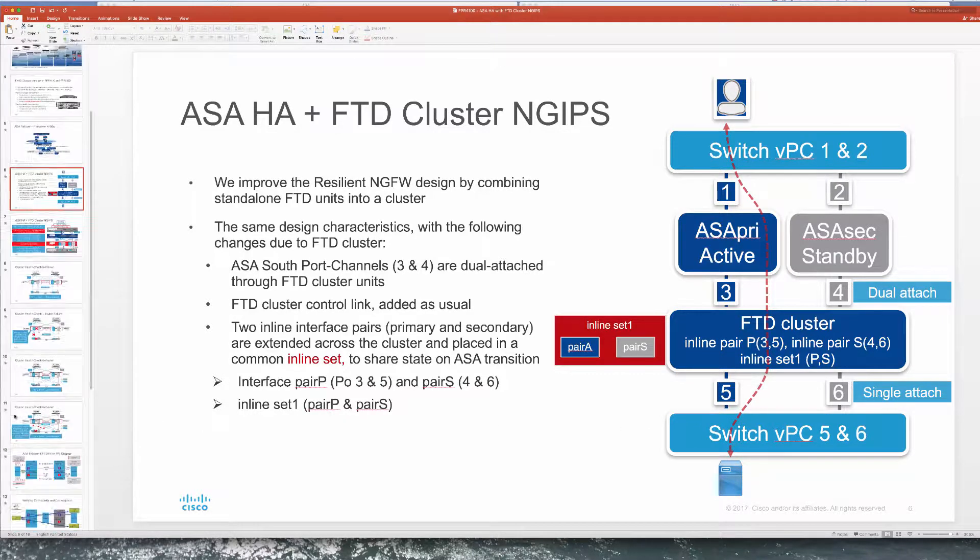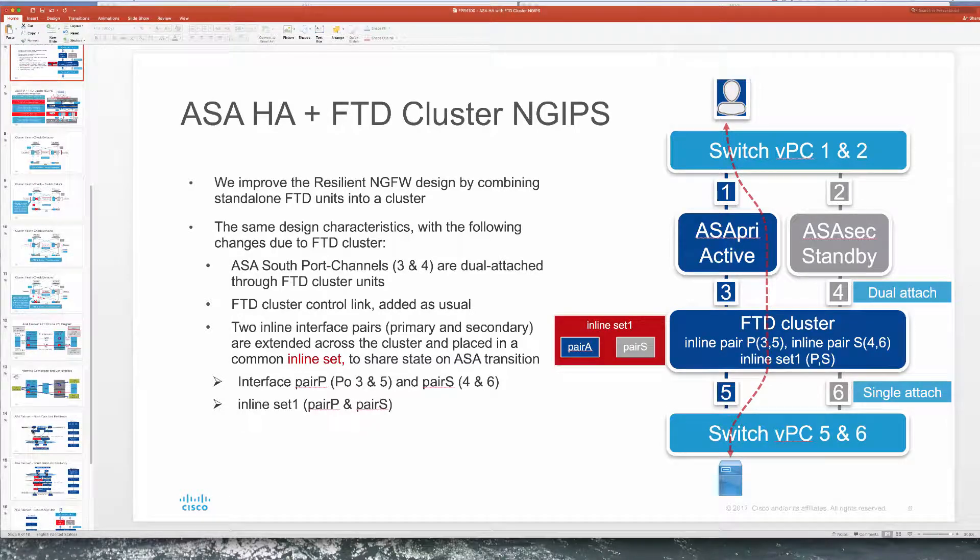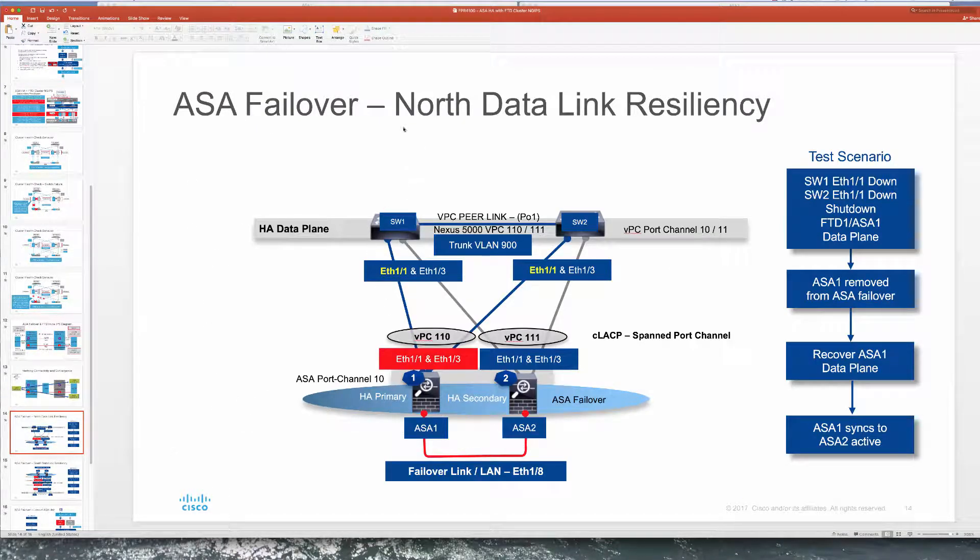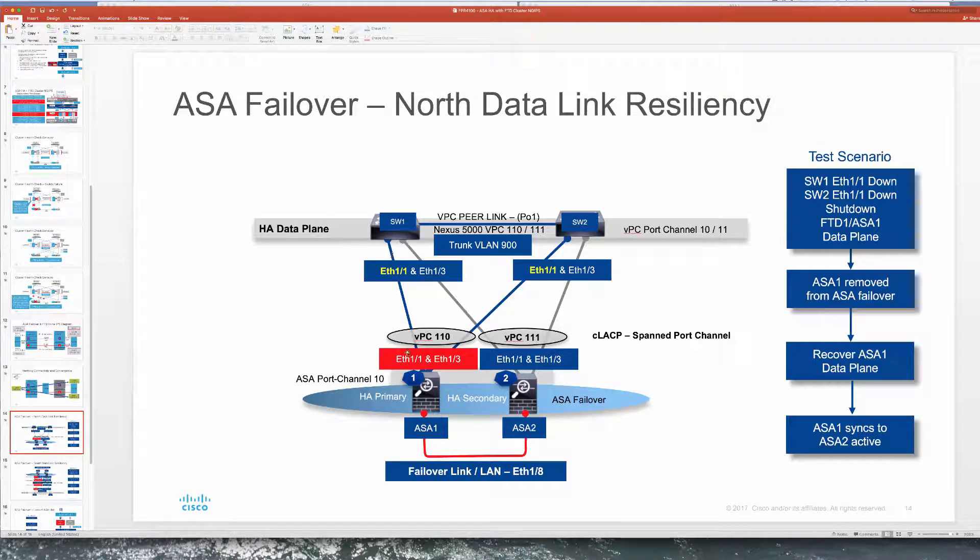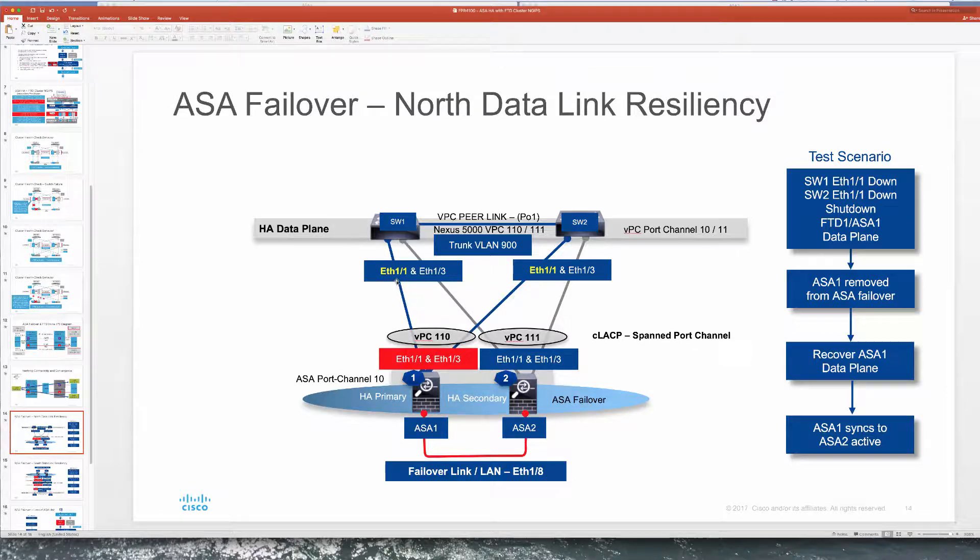So let's take a look at our first test. We're going to take a look at north side of ASA's data links into the switches directly and we're going to see what happens when we eliminate these connections here ETH11 on both.